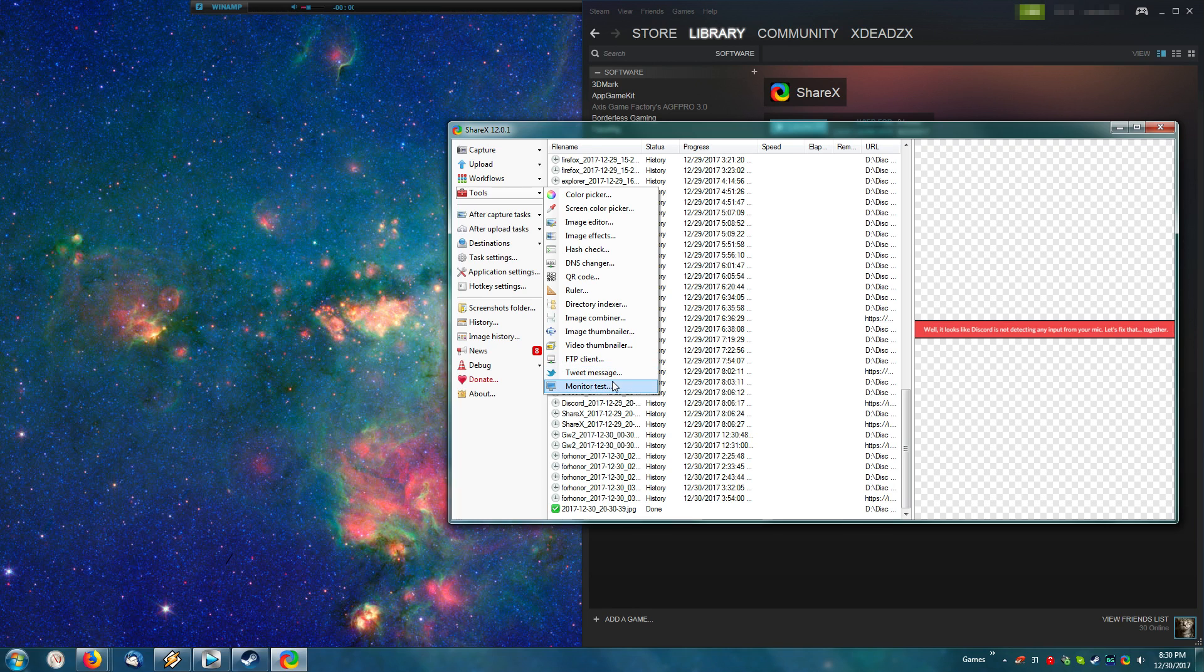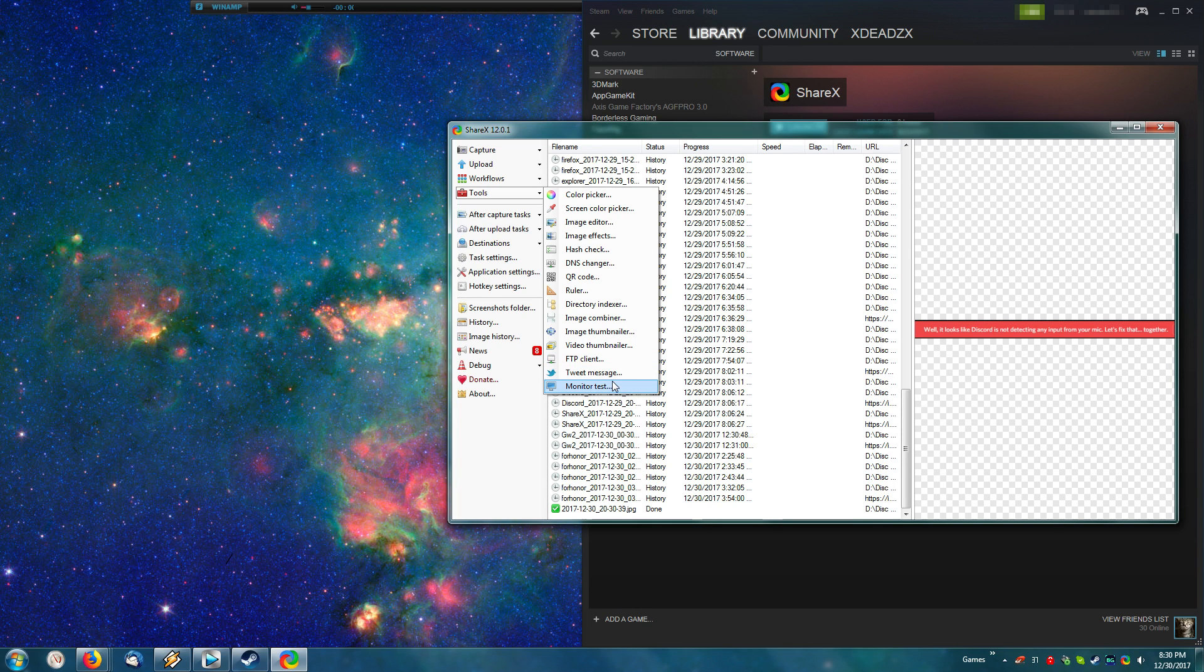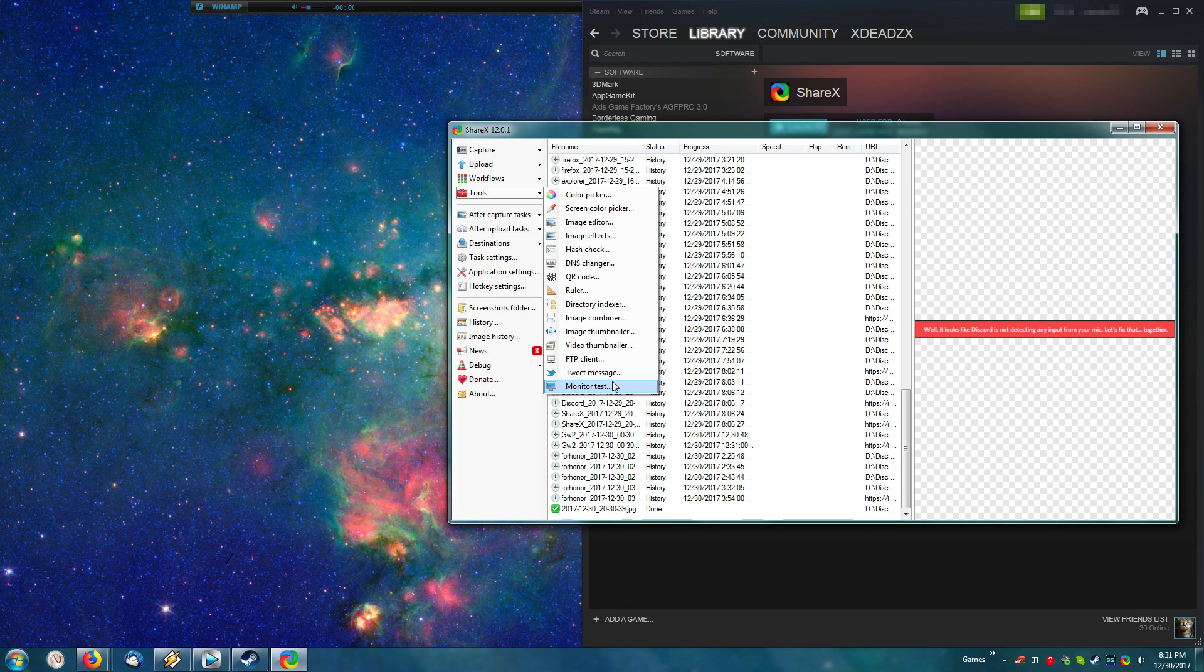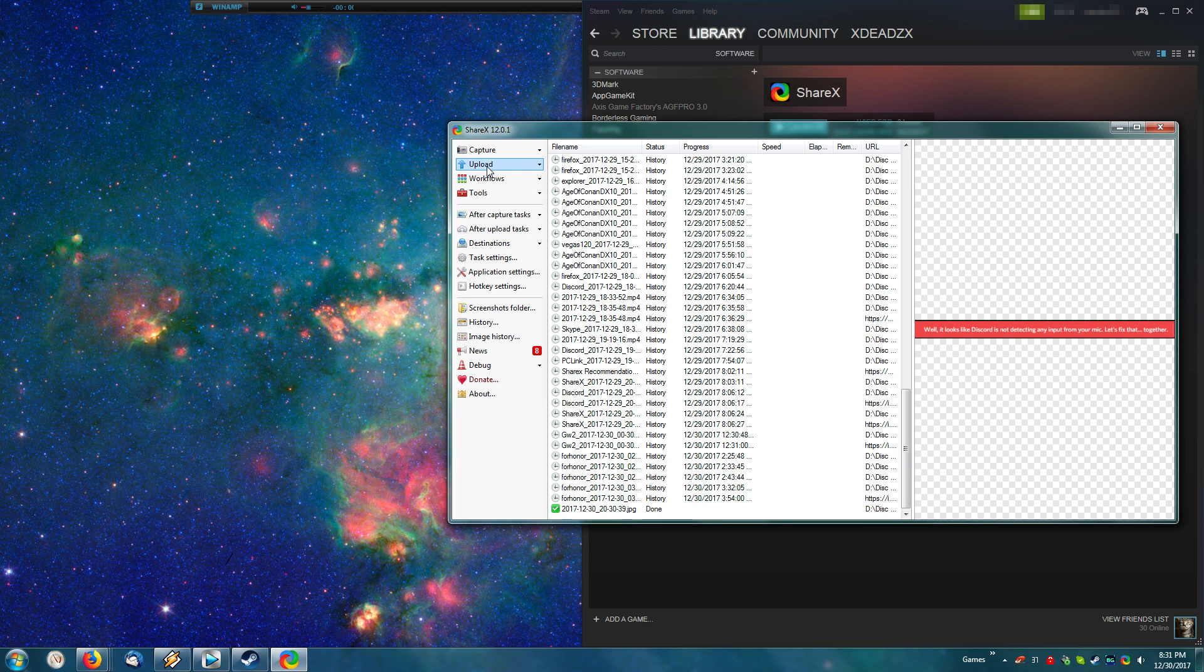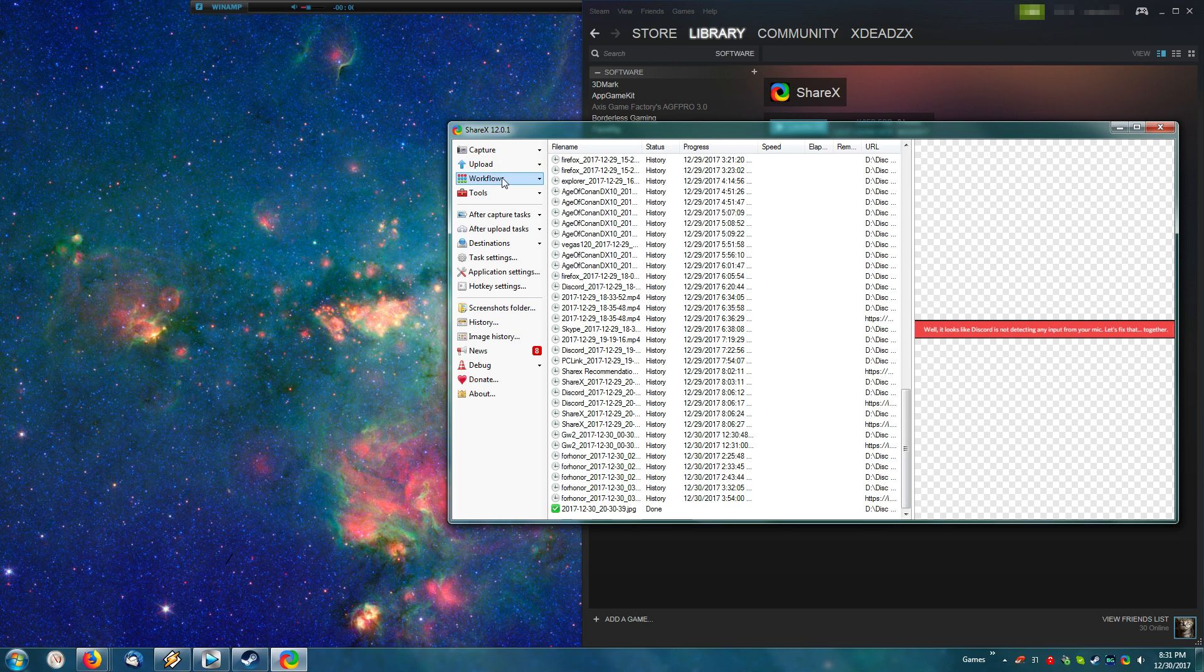It also includes a monitor test. That's not something most people need, but it does let you test your monitor for dead pixels, or screen tearing, or other wavery problems.